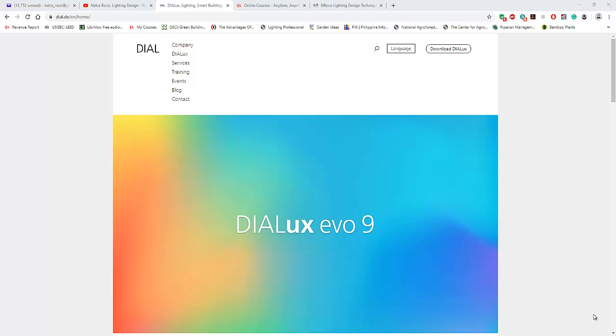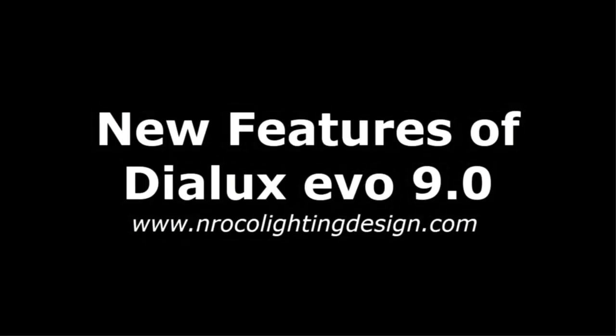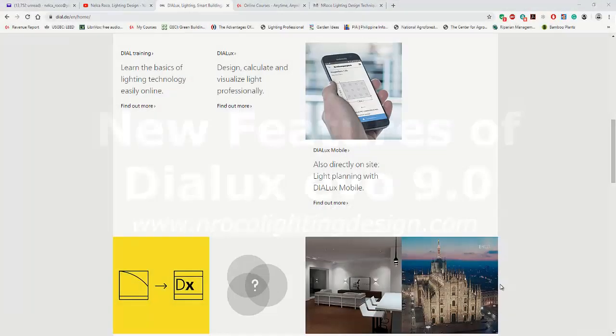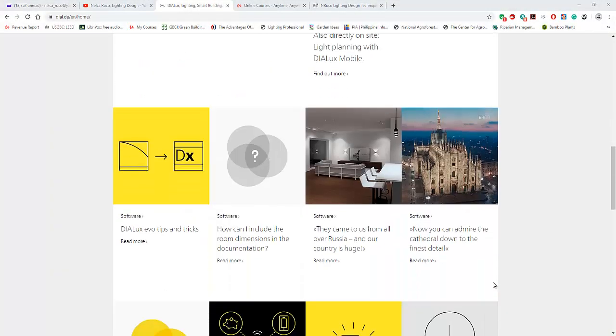Good evening everybody! Today, DIALux Evo 9 has been released and I'm so excited to install it on my desktop.